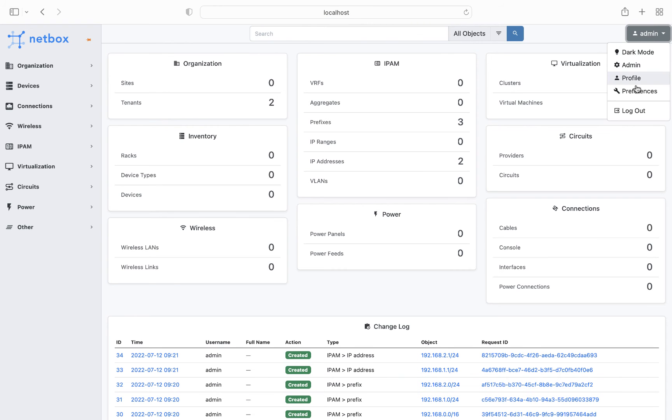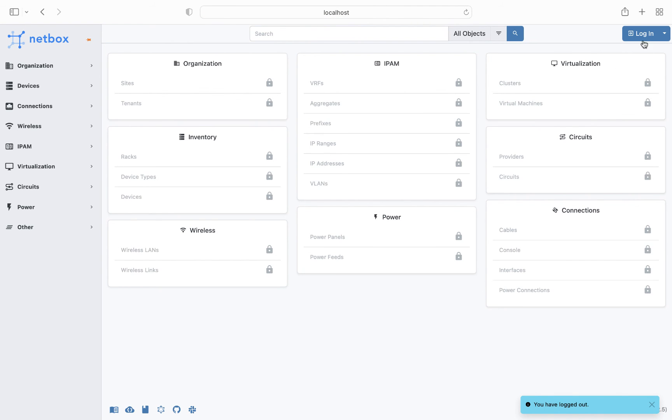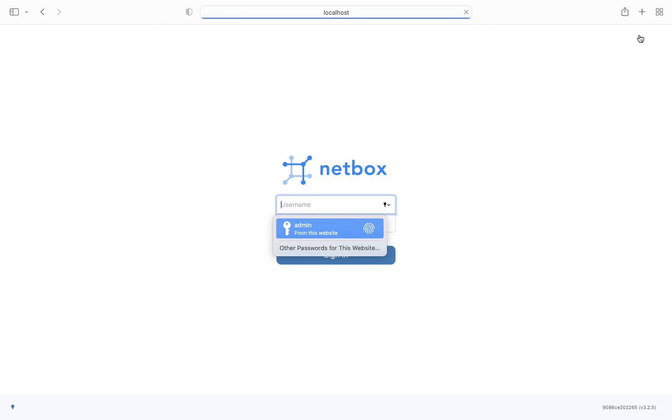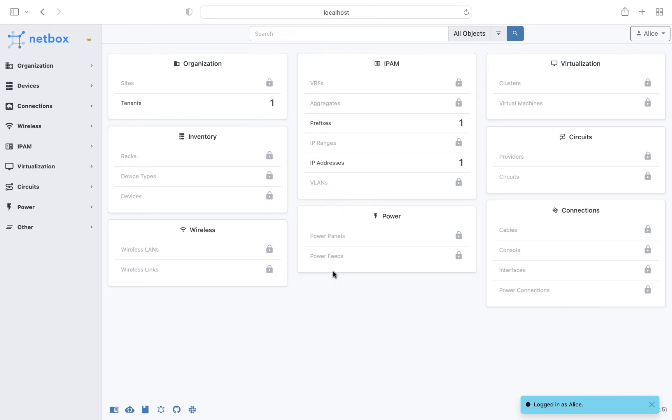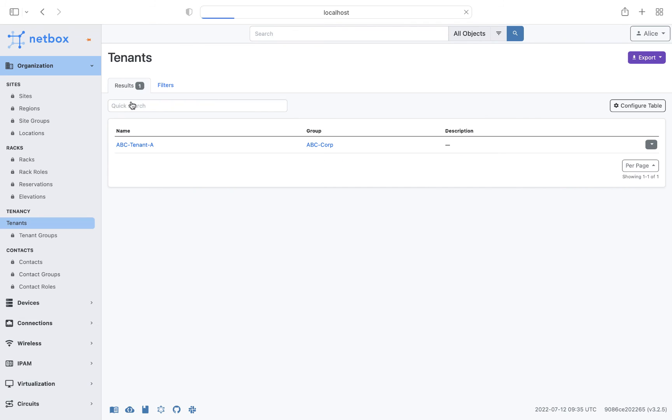Okay, so with our permissions all set up, we can now log out as the admin, and log in as the users to test that all is working as expected. So let's start with Alice. As you can see straight away, Alice can only see one tenant, one prefix, and one IP address, as we would expect.